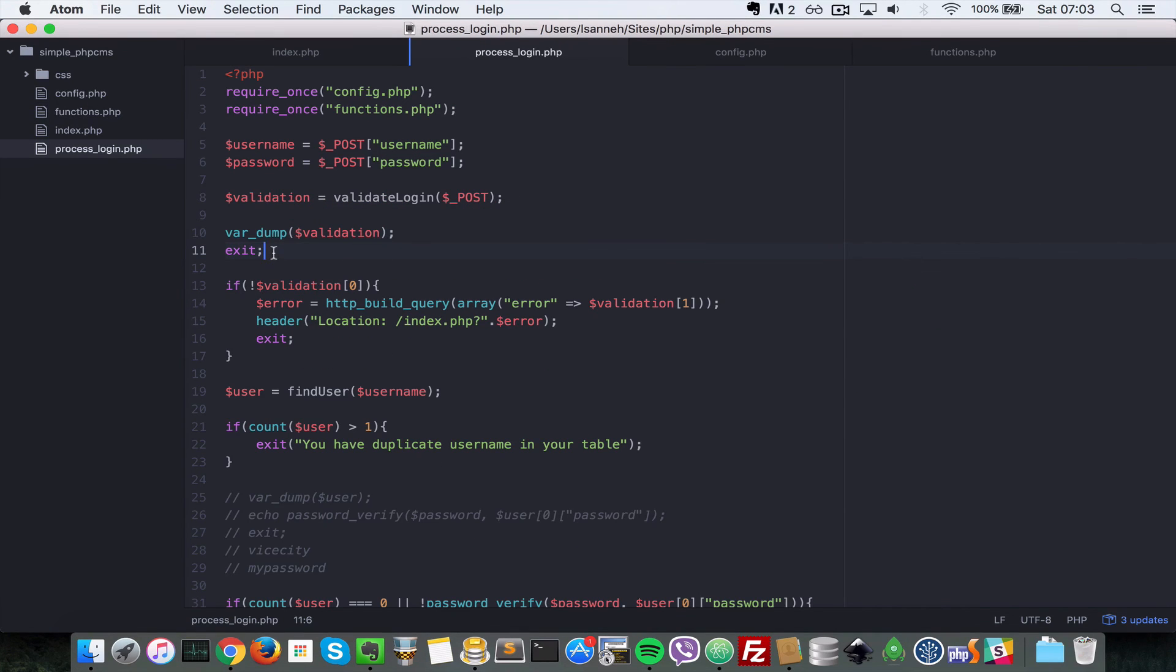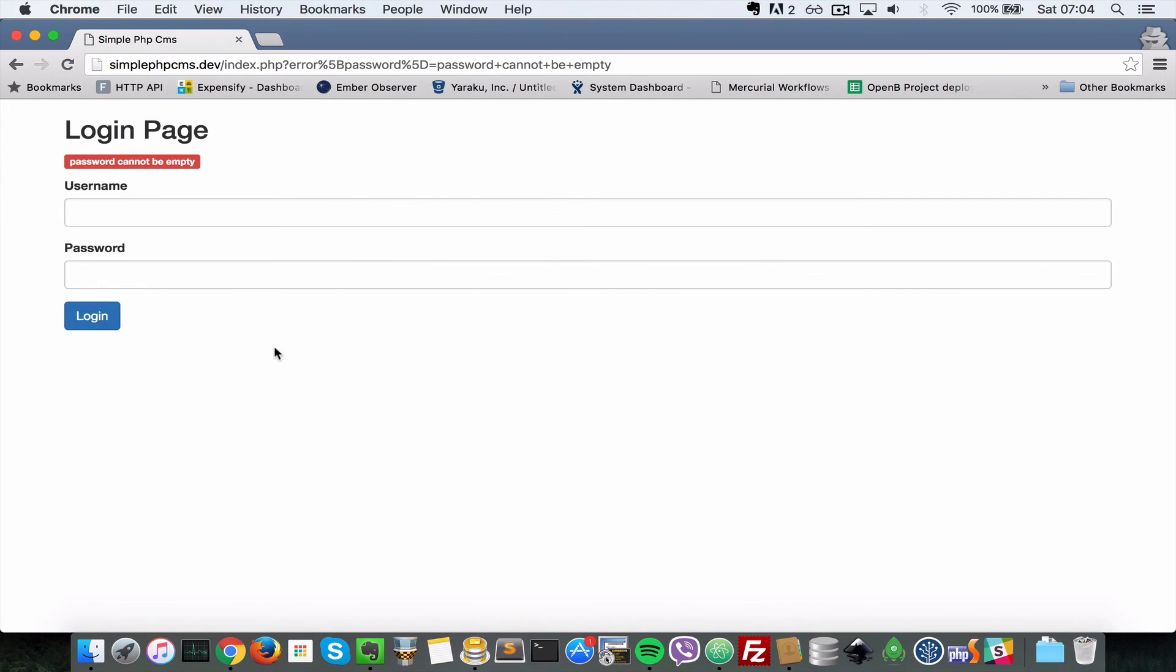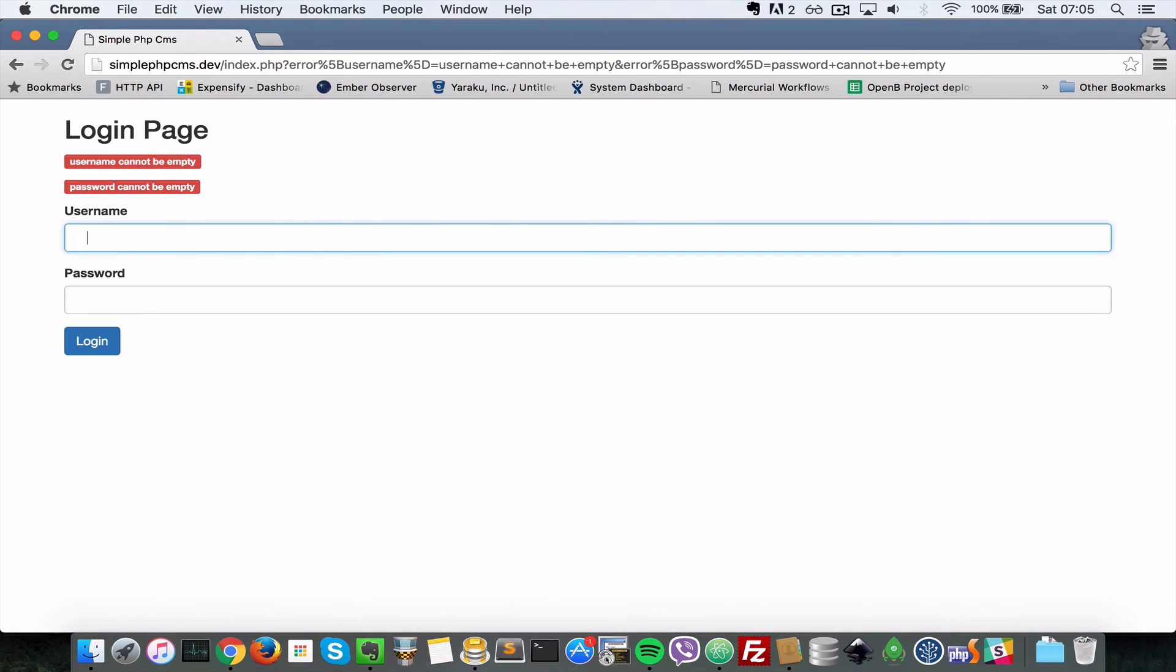Let's go back to our browser now, go back to the home page here. So now let's remove this exit statement here. I'll just submit the form with just this password field empty. And as you can see, password cannot be empty. So I'll submit with username and password empty. It says password cannot be empty, username cannot be empty.